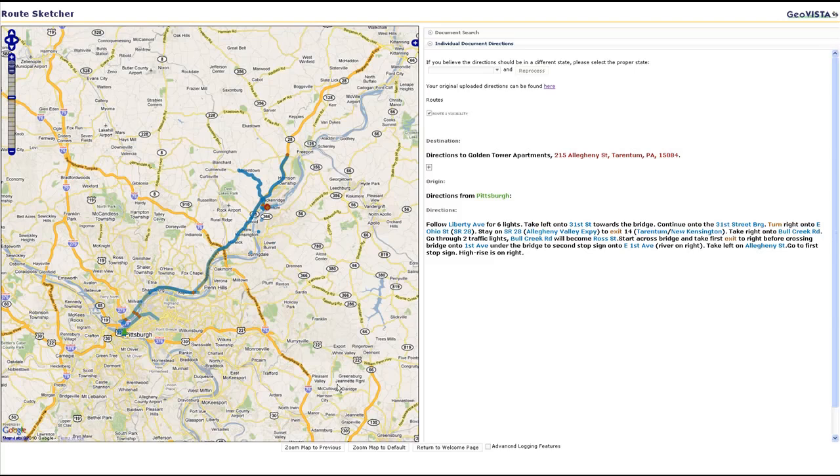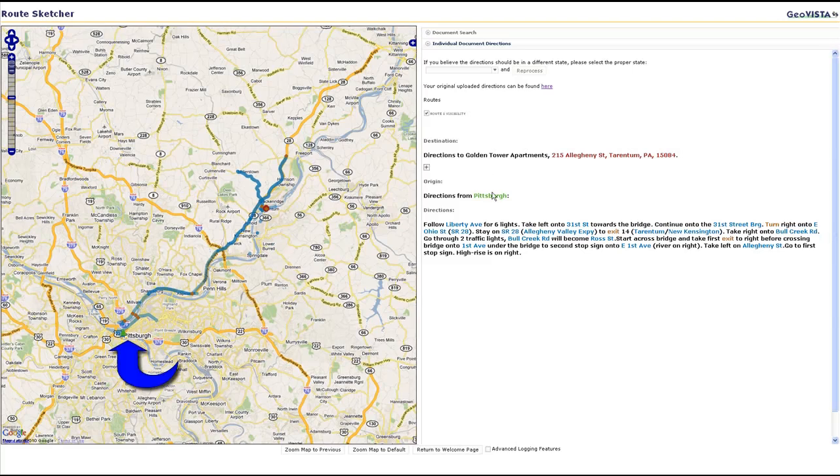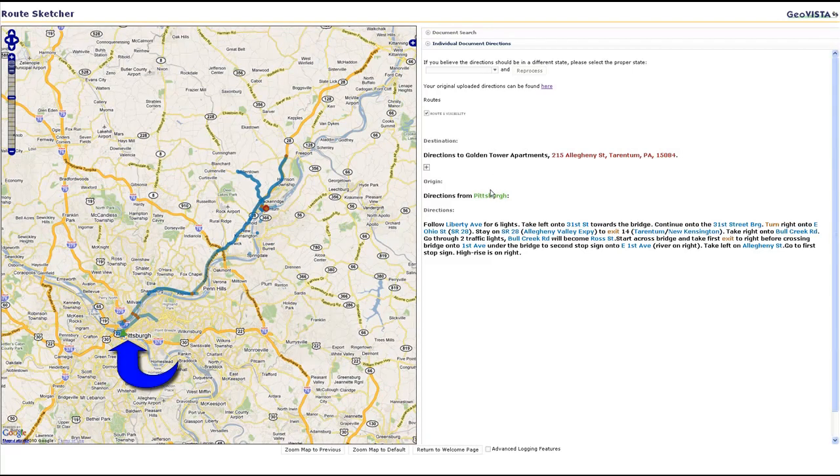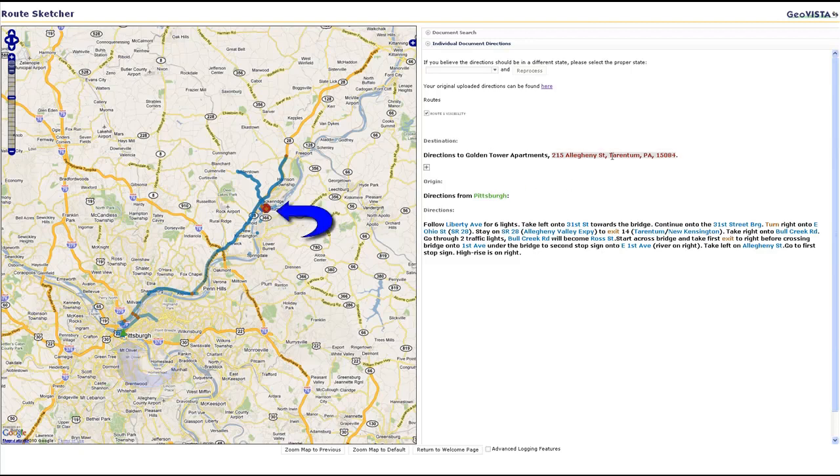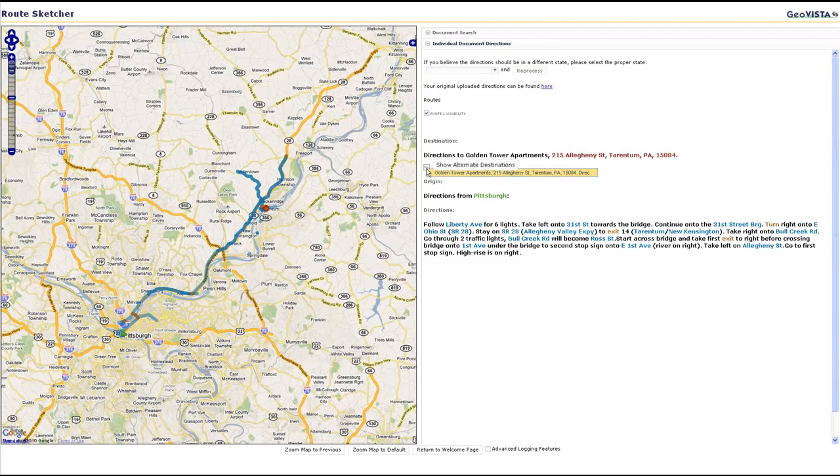Mousing over direction entities highlights those entities on the map and vice versa. Destinations are sometimes hard to extract. Alternative choices to the system's best guess can also be reviewed.